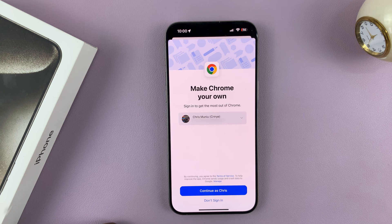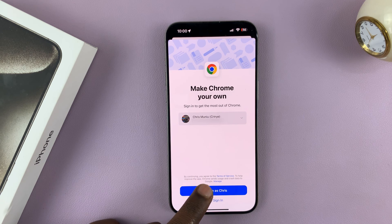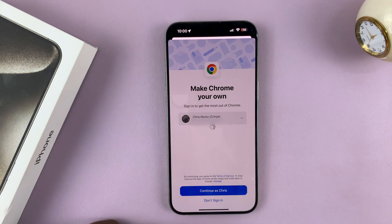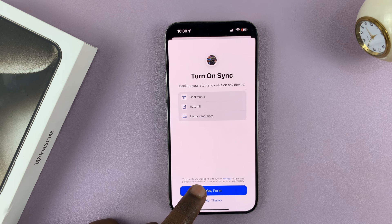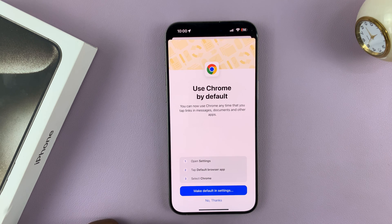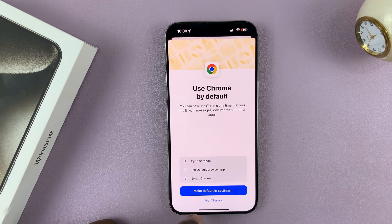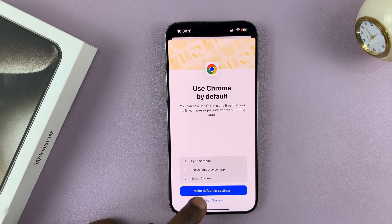And that's it — that's basically how to install Google Chrome on your iPhone 15 or 15 Pro. Thanks for watching. Comments and questions down below.